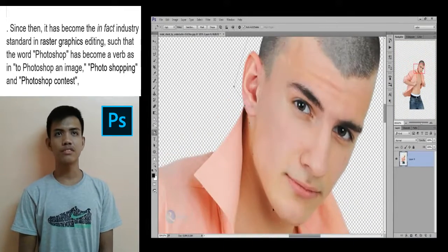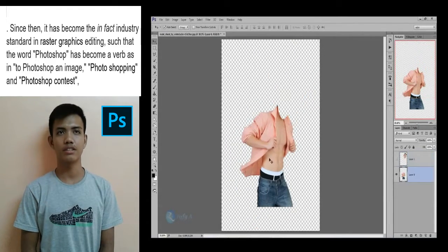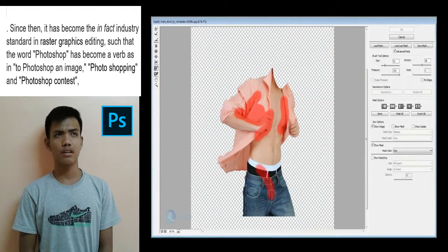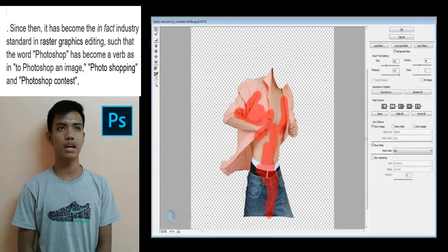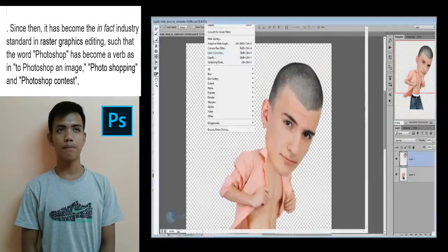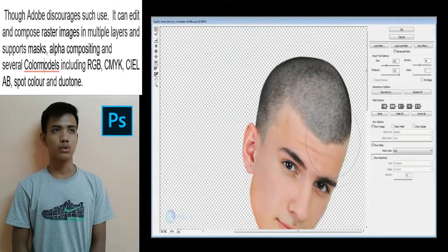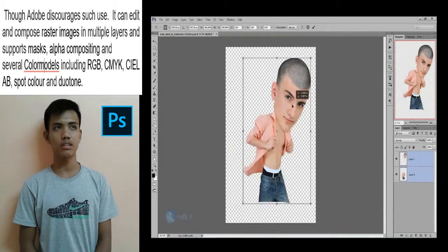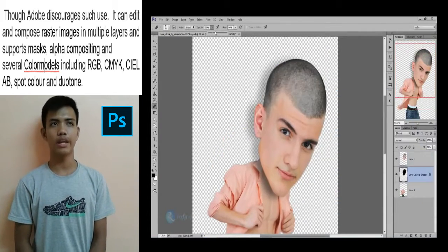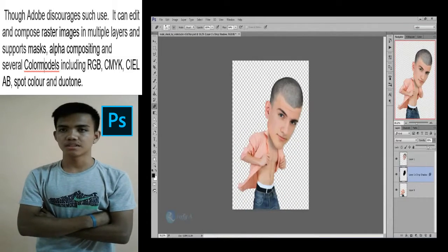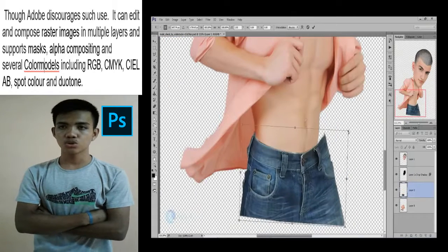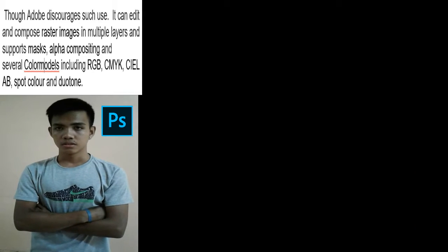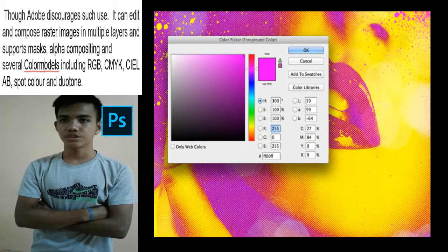Since then, it has become the de facto industrial standard in raster graphics editing, such that the word Photoshop has become a verb as in to Photoshop an image. It can edit and compose raster images in multiple layers and support masks, alpha compositing, and several color models including RGB, CMYK, CIELAB, Spot Color, and Duotone.